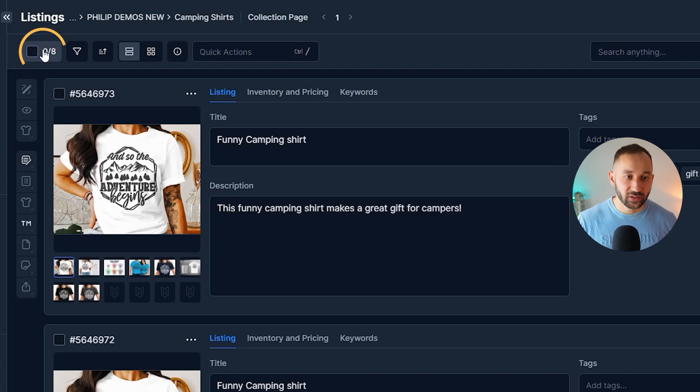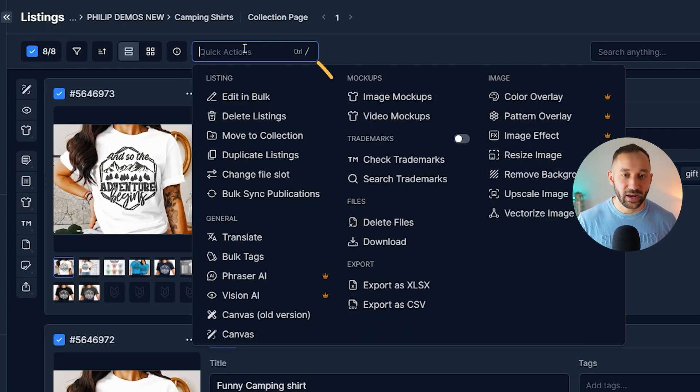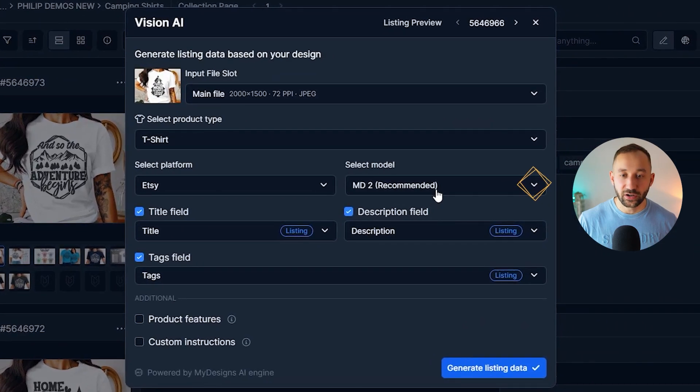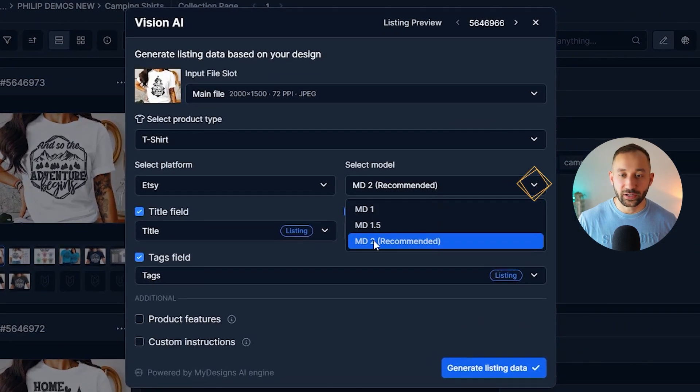So let's go to select all of these, then quick actions, vision AI. They've just released a new model right here as well, My Designs or MD2.